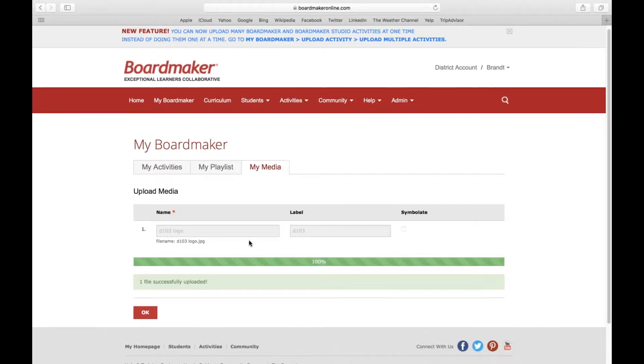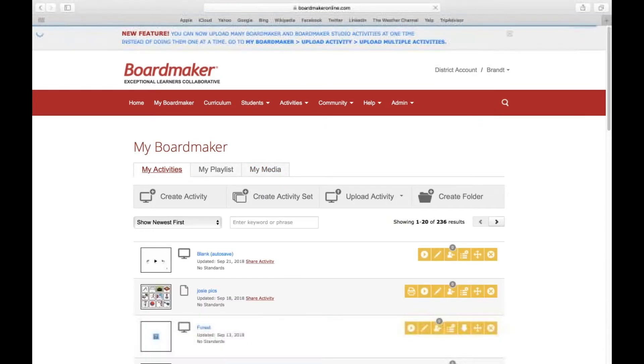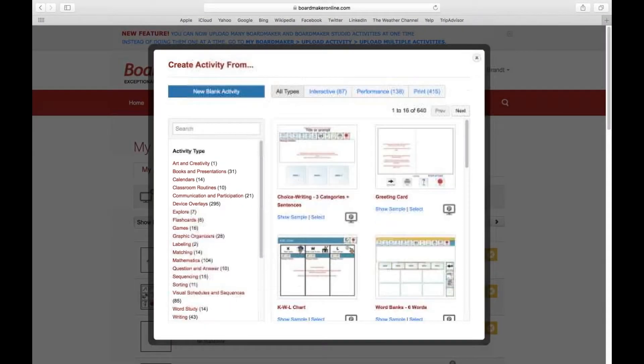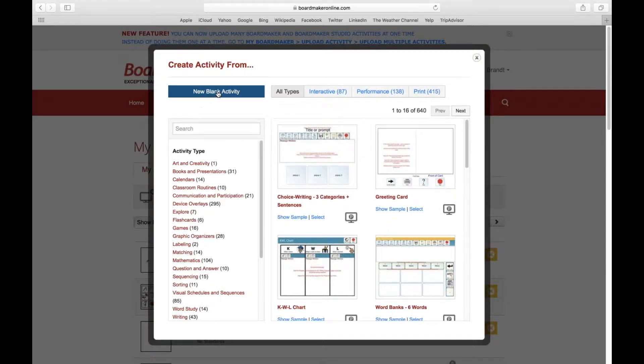We'll go back to My Activities, click Create Activity, and open up a blank activity.